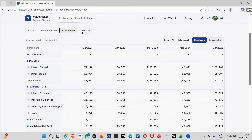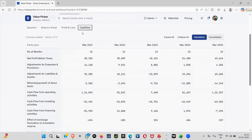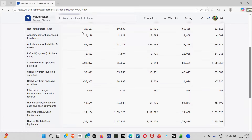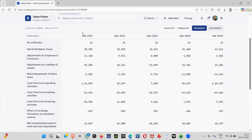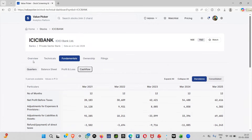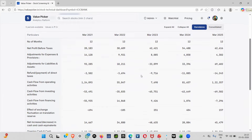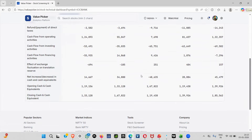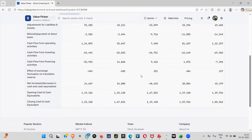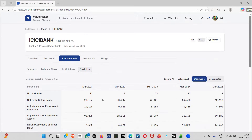This is dummy data right now — we are building it and will be incorporating real data one by one, and once we upload it we will go live. You will be getting operating cash, equivalent cash, and closing cash, so you have an idea of exactly how it should look.